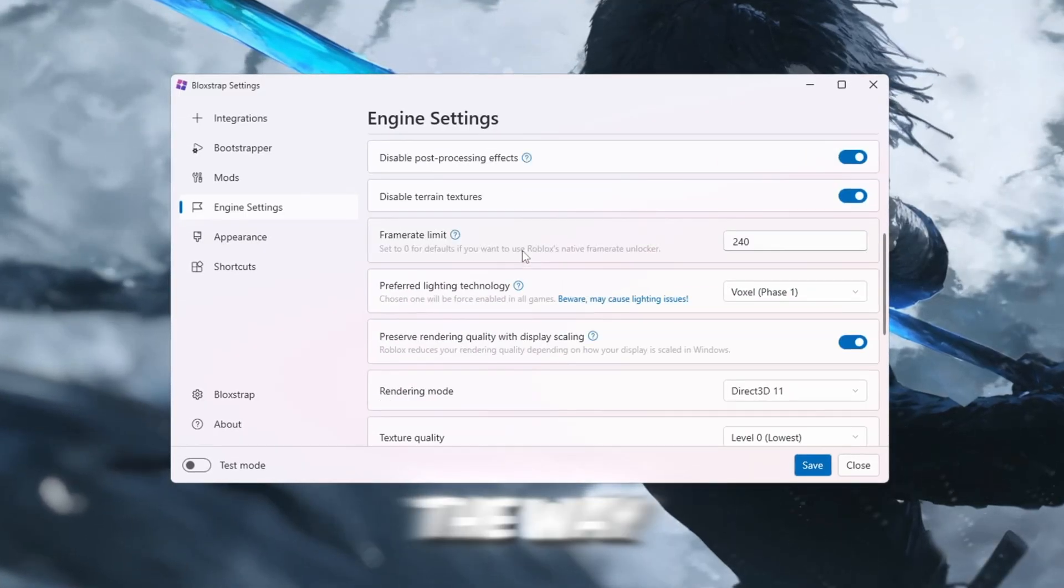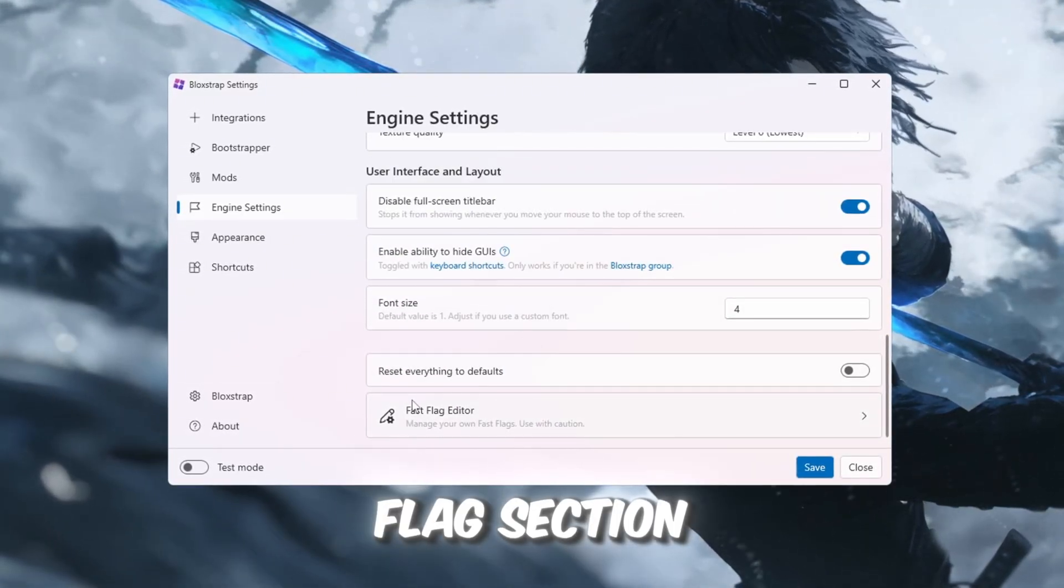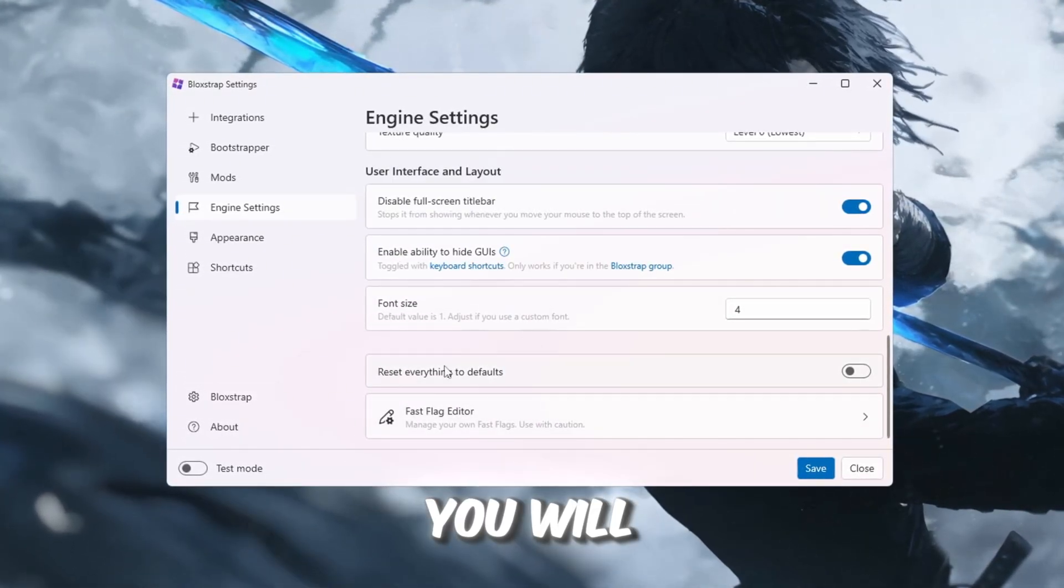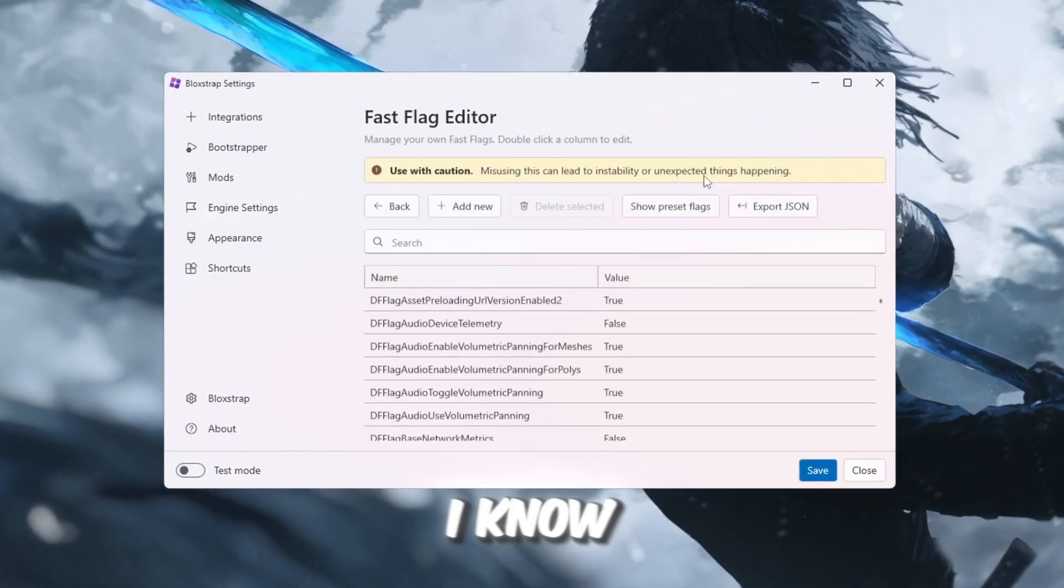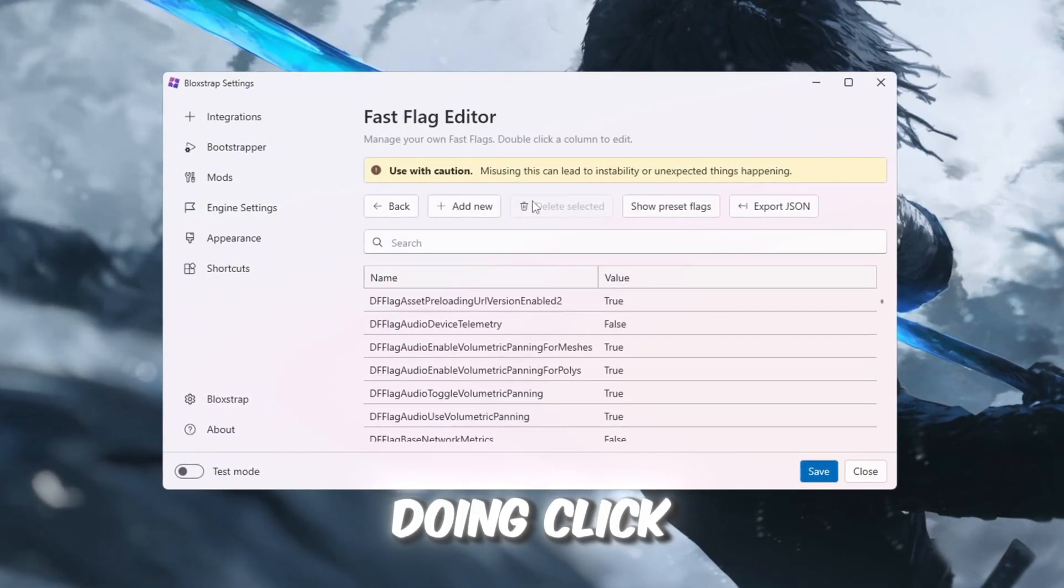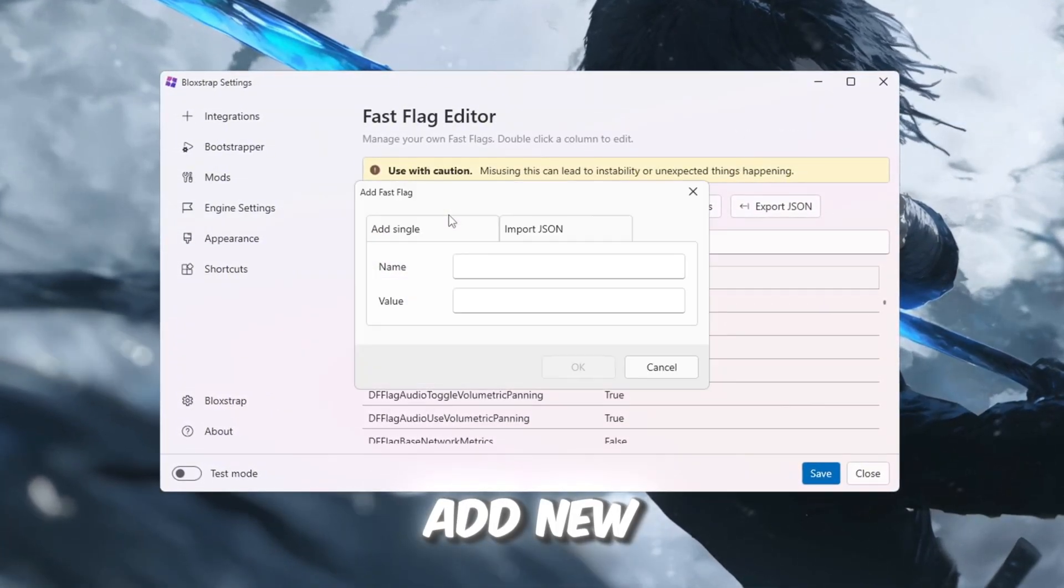Inside the Bloxstrap window, click on Configure Settings, and then navigate to the tab called Engine Fast Flags Settings. Scroll all the way down until you see the Fast Flags section. You will see a checkbox that says I know what I'm doing. Click that, and then click Add New.